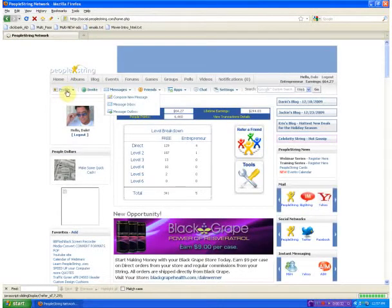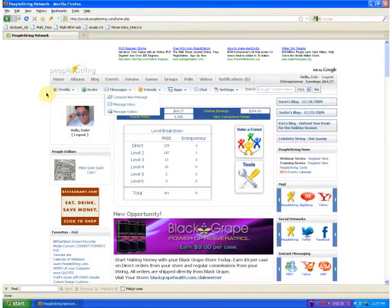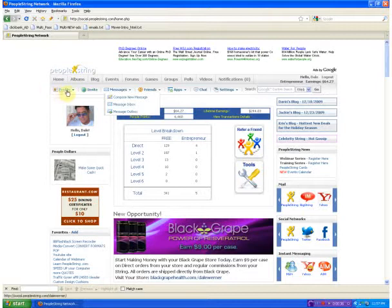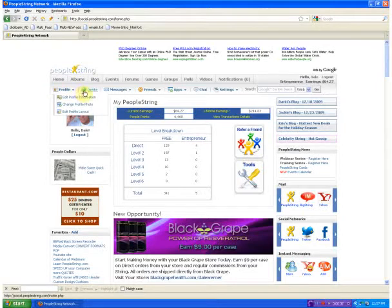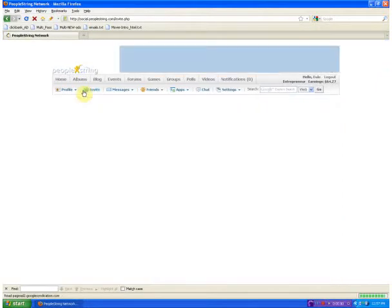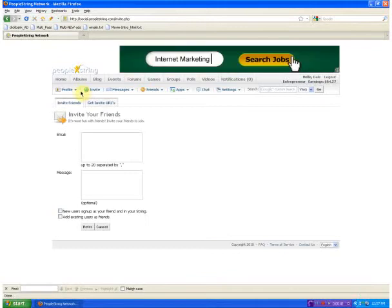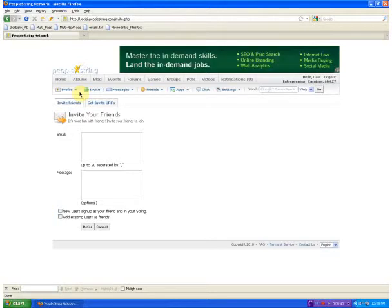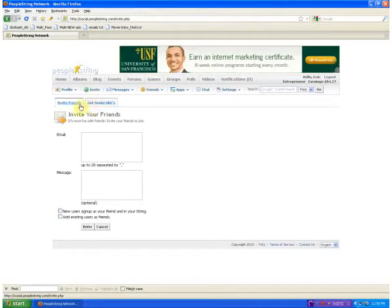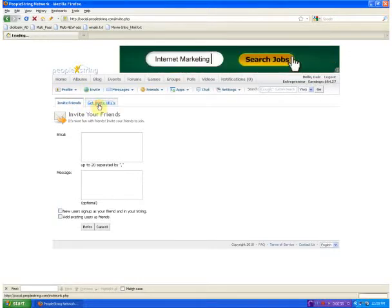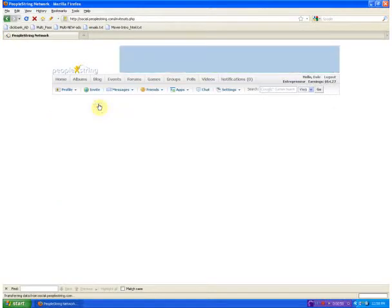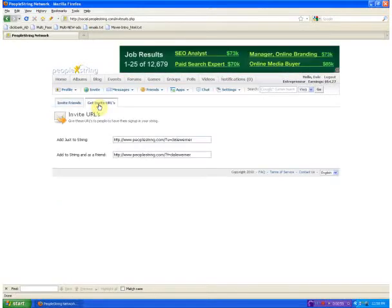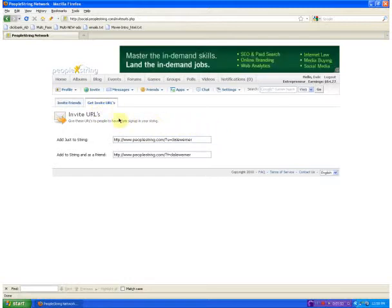Up here at the top you see some different menu options. The second one says invite, go ahead and click on that. To find your PeopleString URL or your PeopleString link, so you can send it in emails, you can put it in ads and blogs, whatever you want to do with it, you go to the second tab right here where it says get invite URLs. You go ahead and click on that and you see them right there.